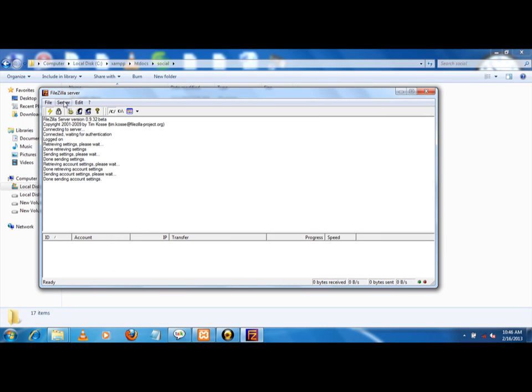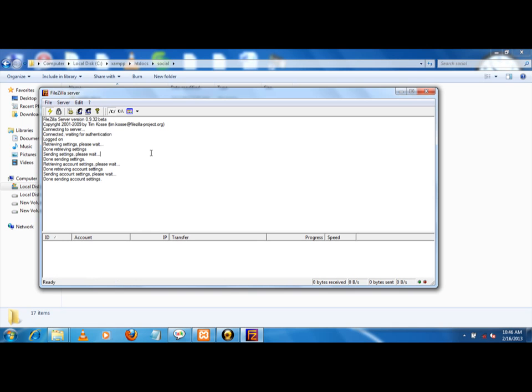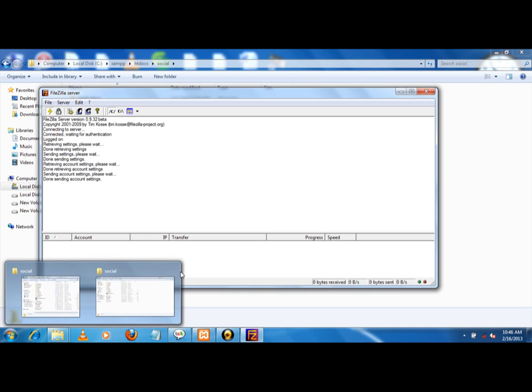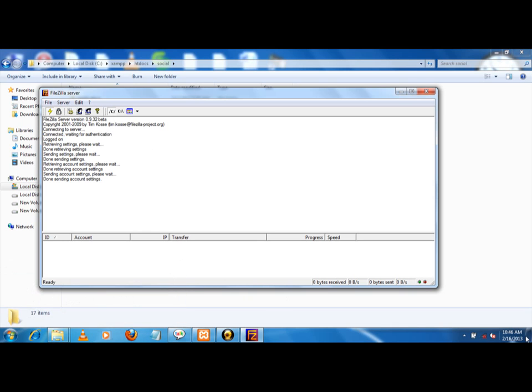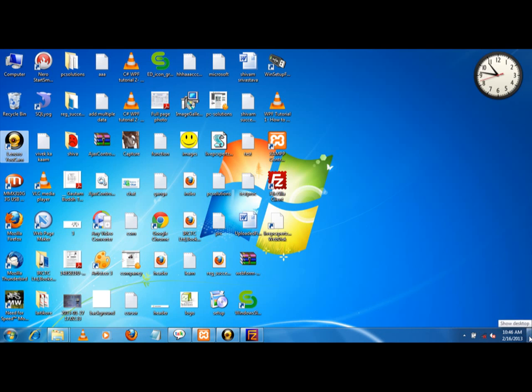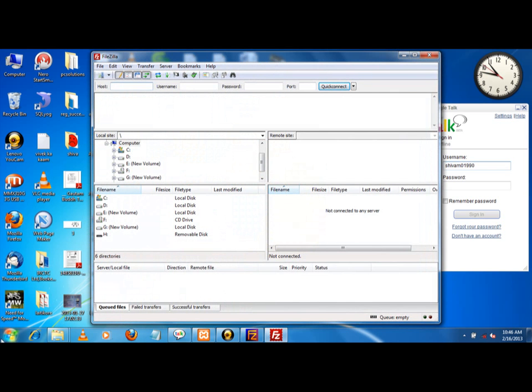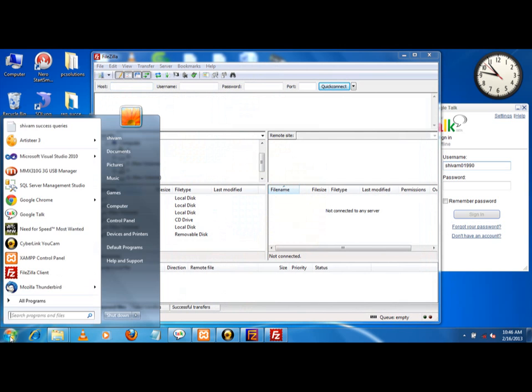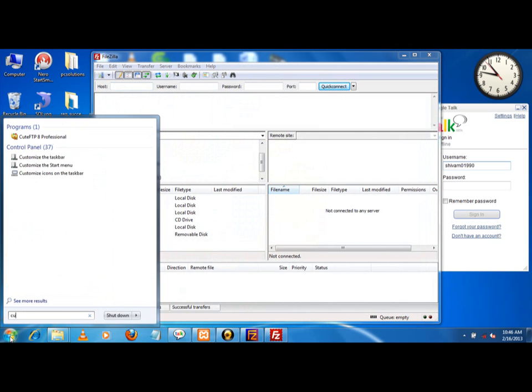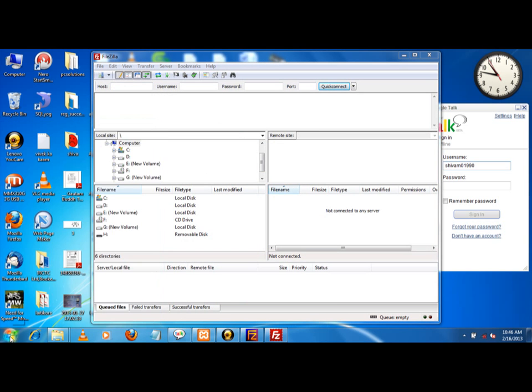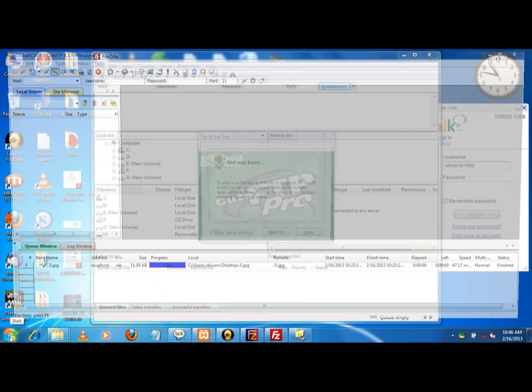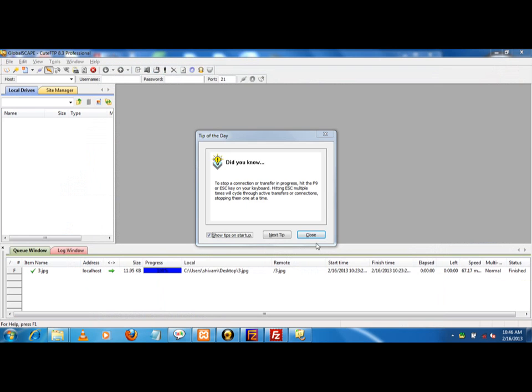Now what I have to do - I have two softwares which are used for FTP. One is FileZilla, and another one is CuteFTP.